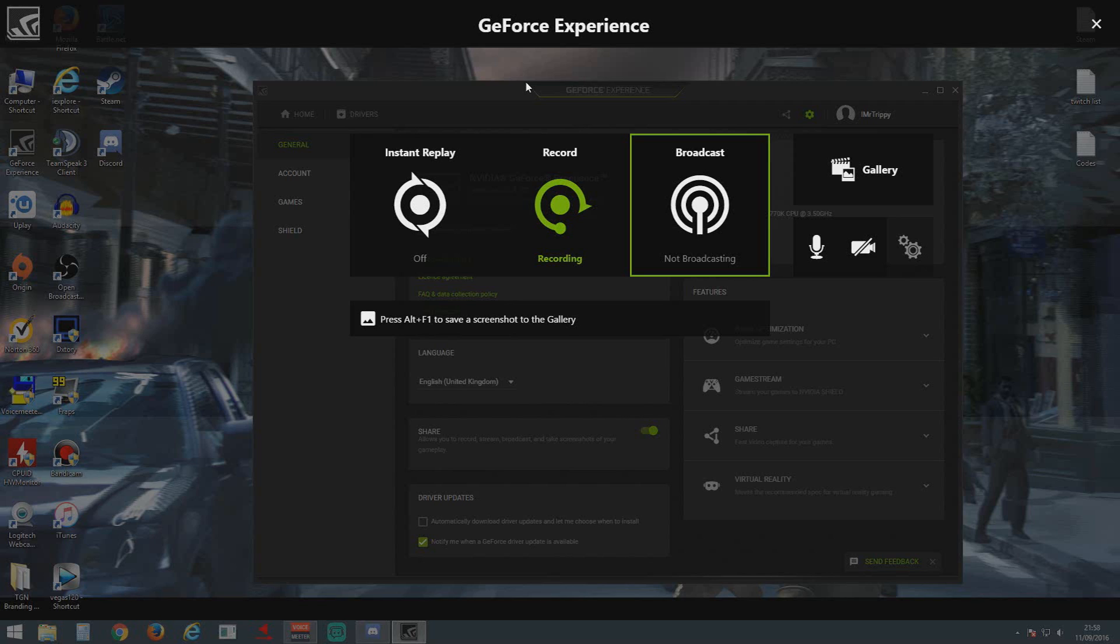Hey guys, it's Trippy. Just a quick video today to help out some people if you're having the same problems as me. As you might be aware, GeForce Experience recently had an update which changed how Shadowplay works and looks.